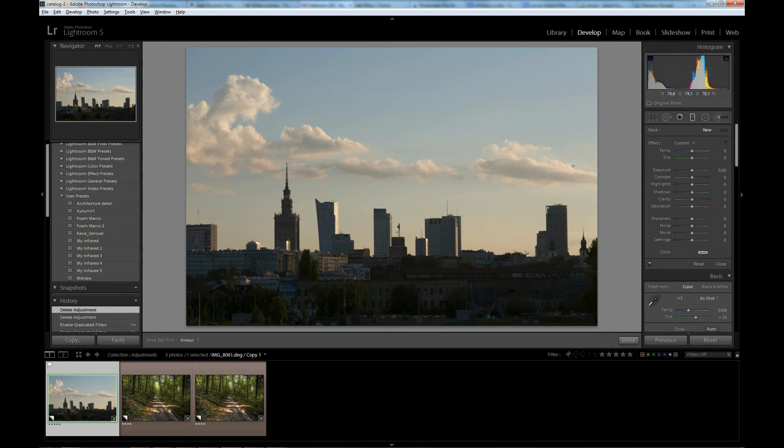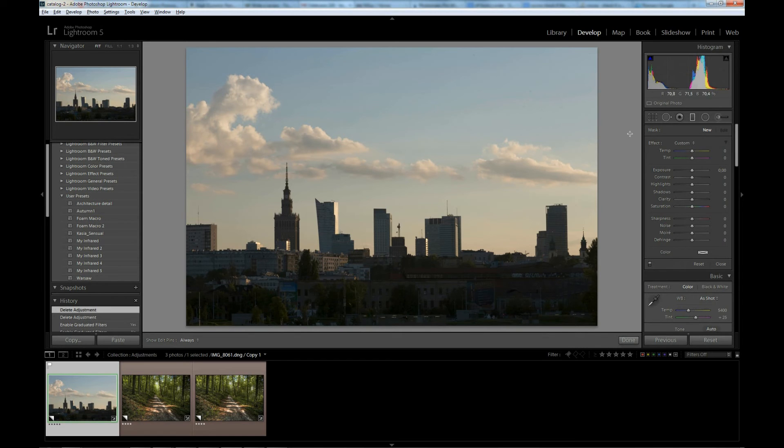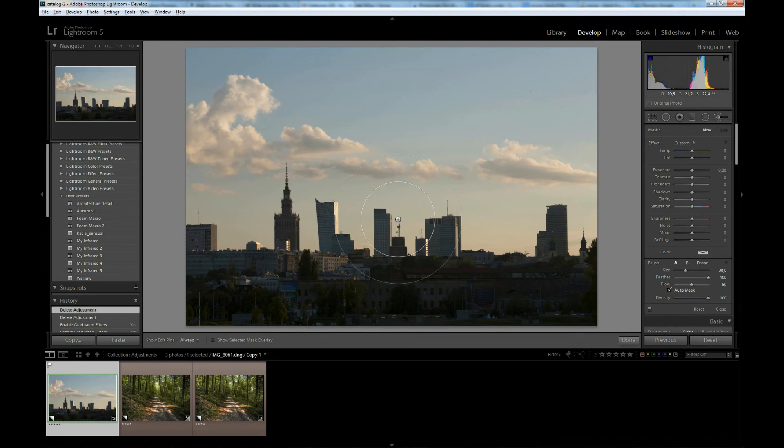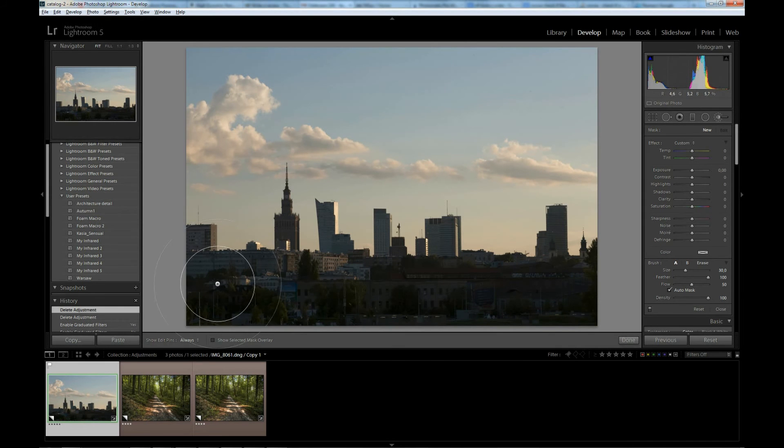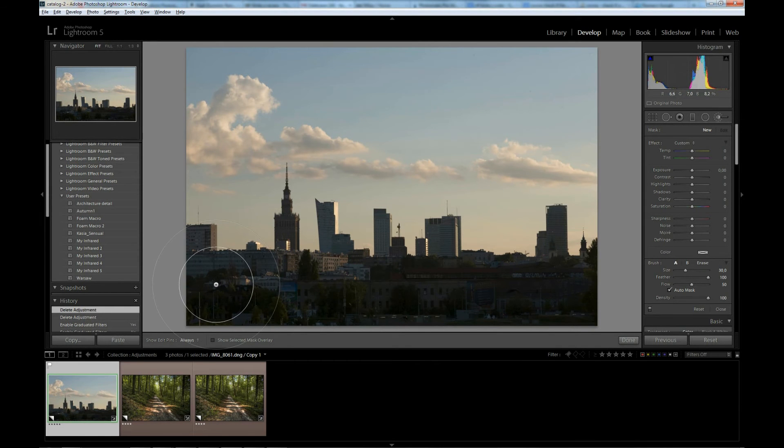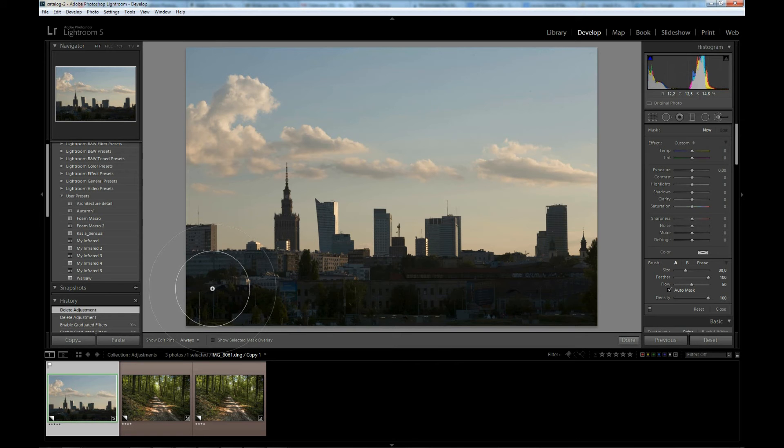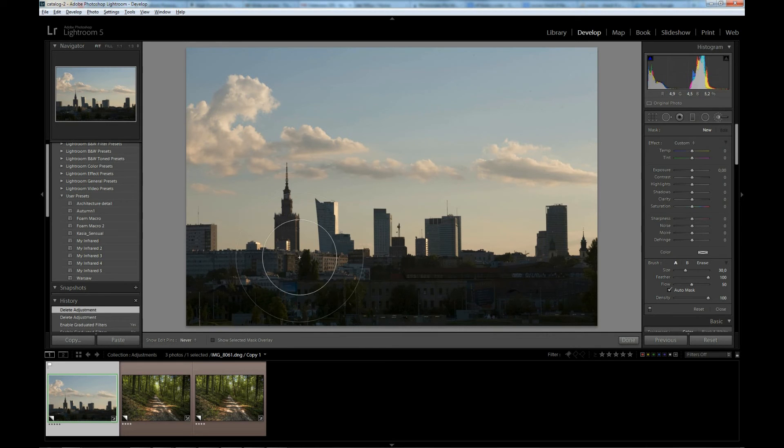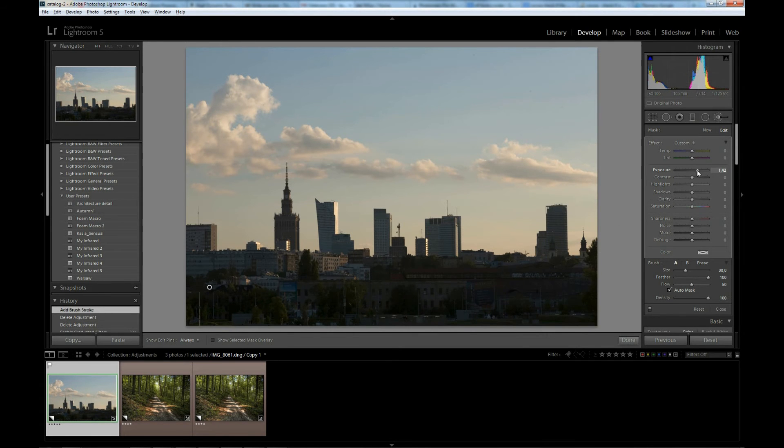Now I will show you another selective adjustment tool, which is the adjustment brush. To select it, you can click here on this icon or press K button on your keyboard. This filter is more like a layer mask in Photoshop. You draw with your brush and the changes appear where you painted them.